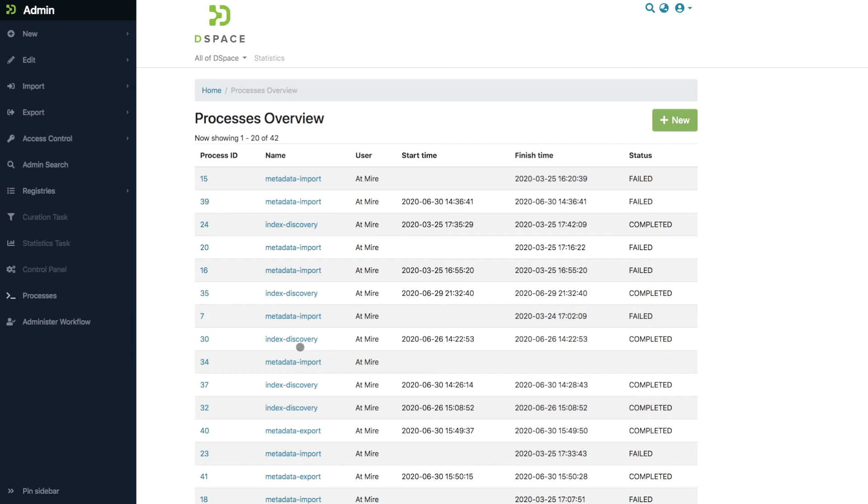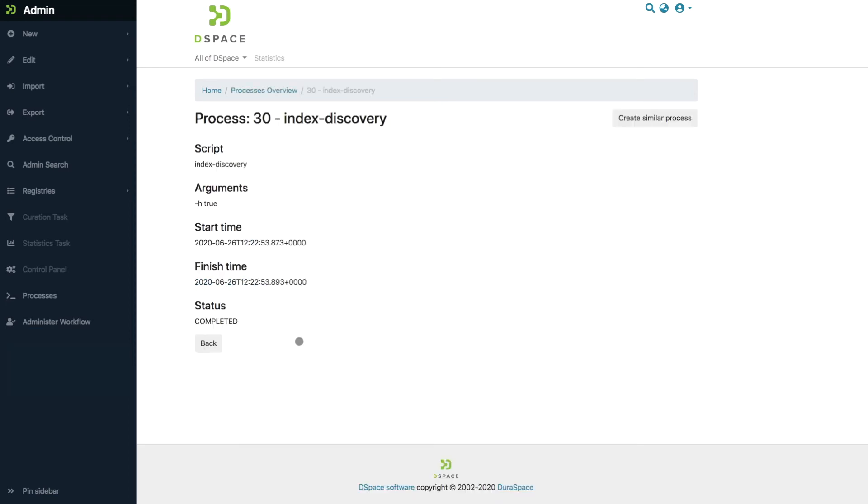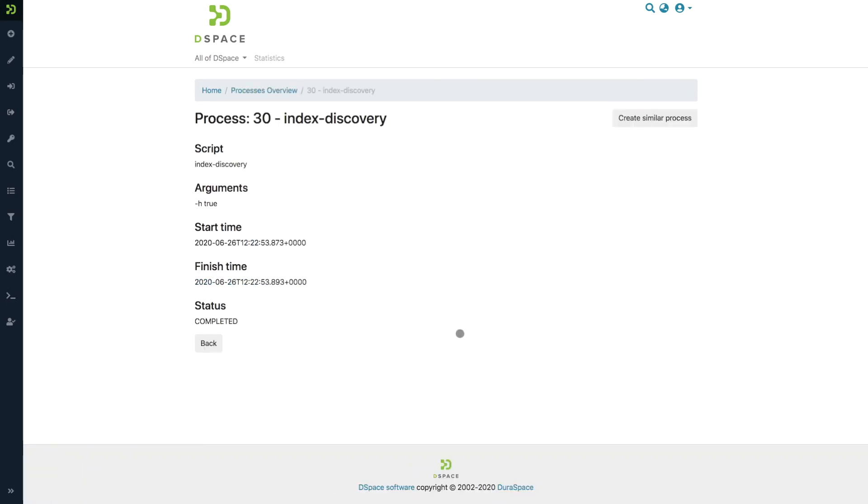When you click one of these jobs, you get a little bit more information including the parameters that were used, and it's possible that this page will get even more extended with more details in the future.